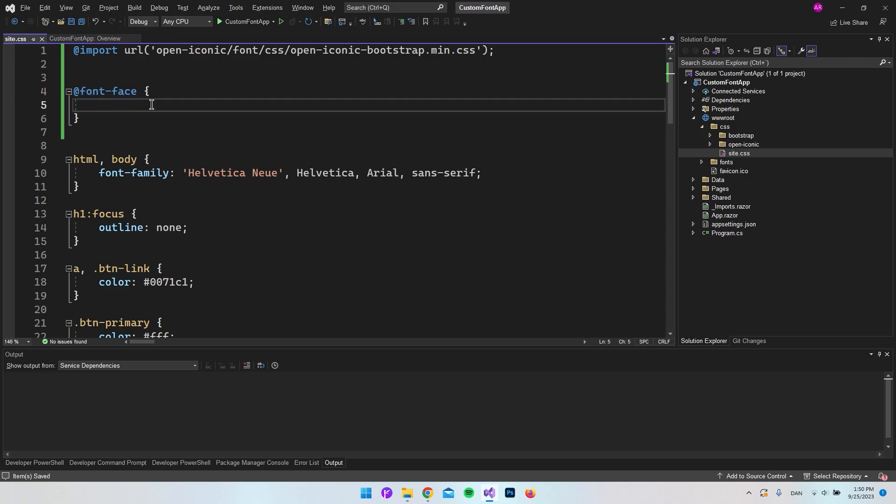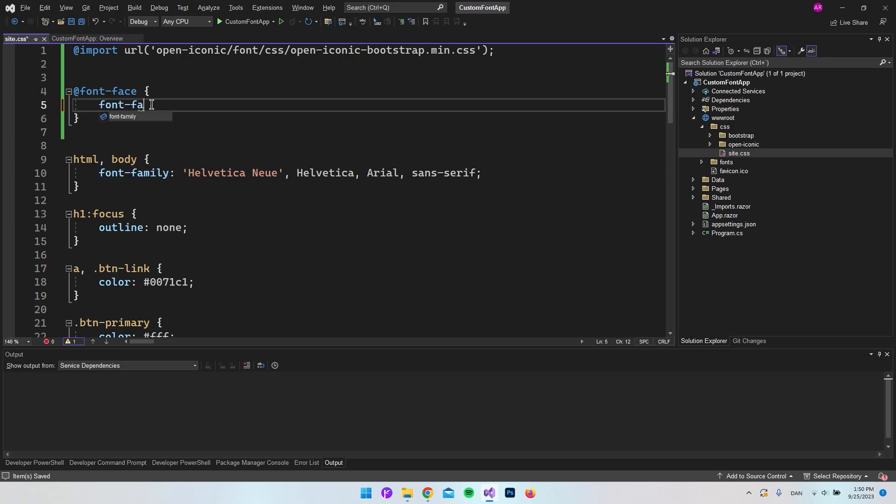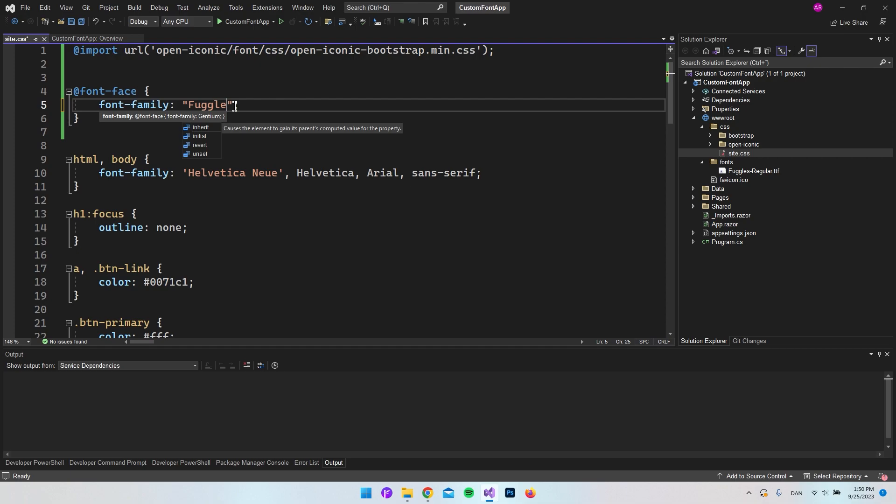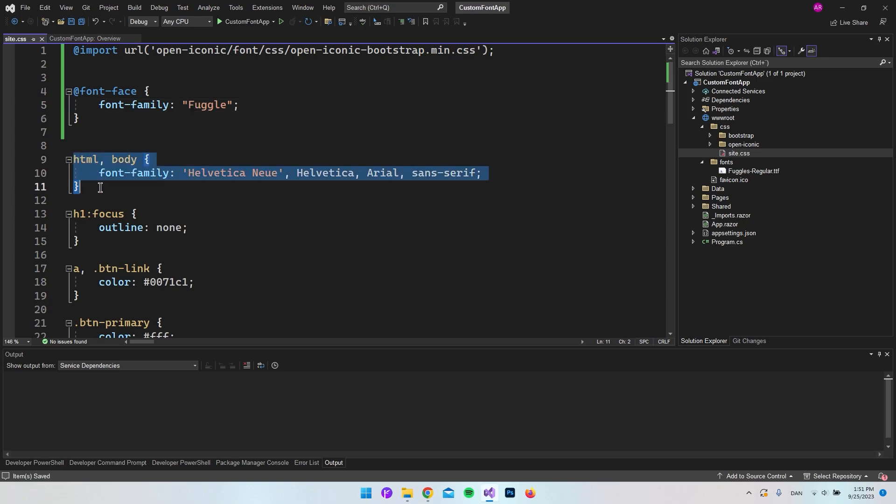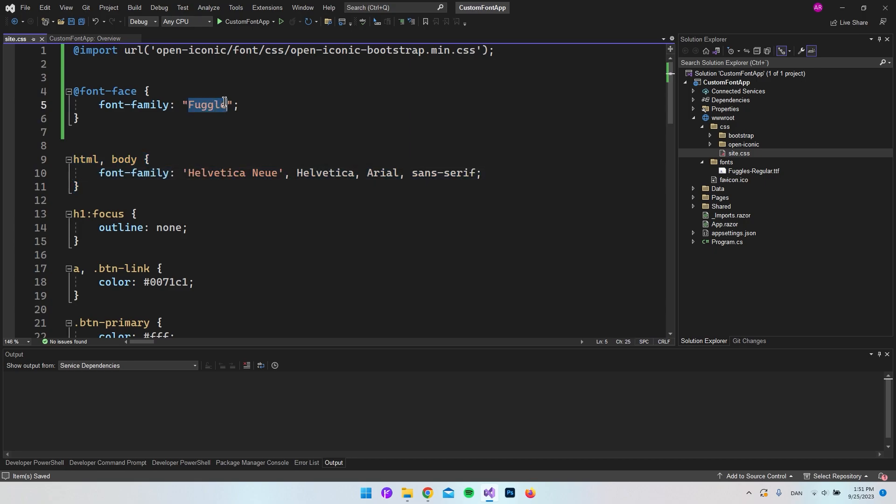First of all, we want to tell CSS what should be the name of this font. We do that by saying font-family, and then give it the name of the font that we found. It really doesn't matter what you type in here. It's actually just how you reference it in your CSS. For example, here in our HTML and body, we have Helvetica, but instead of saying this, we can now put this one in.